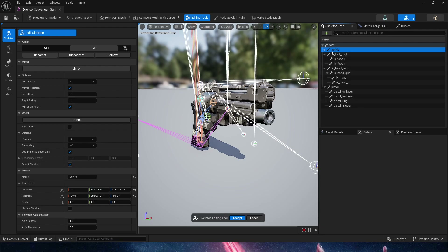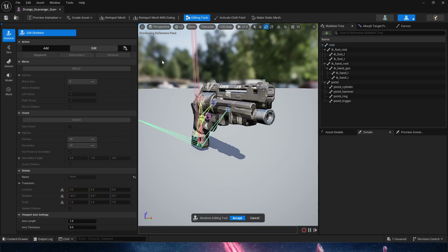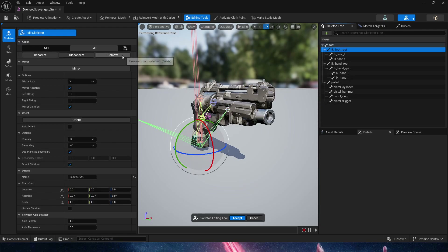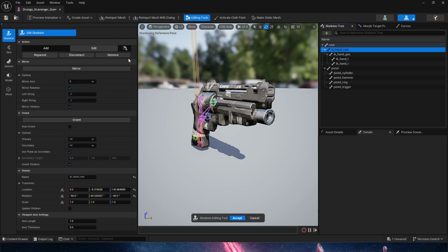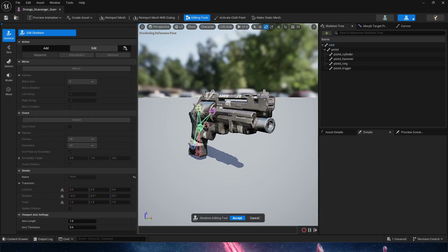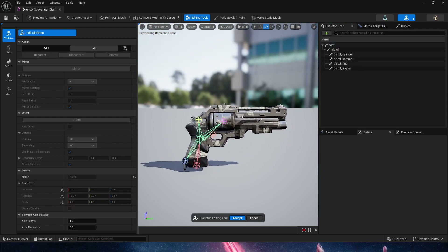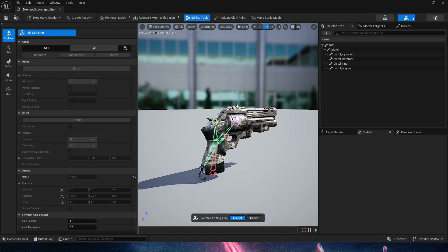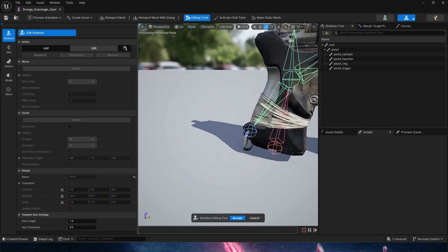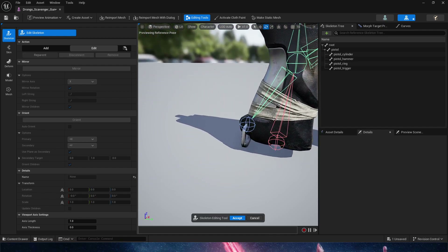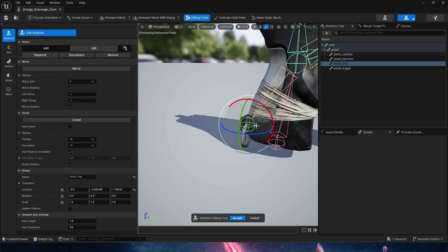Now we're simply going to select the pelvis, and here in Edit Skeleton, remove. Then the IK, remove. Then the IK hands, remove. We now only get the gun with its bones — even with this little ring down here to animate if we wanted to.